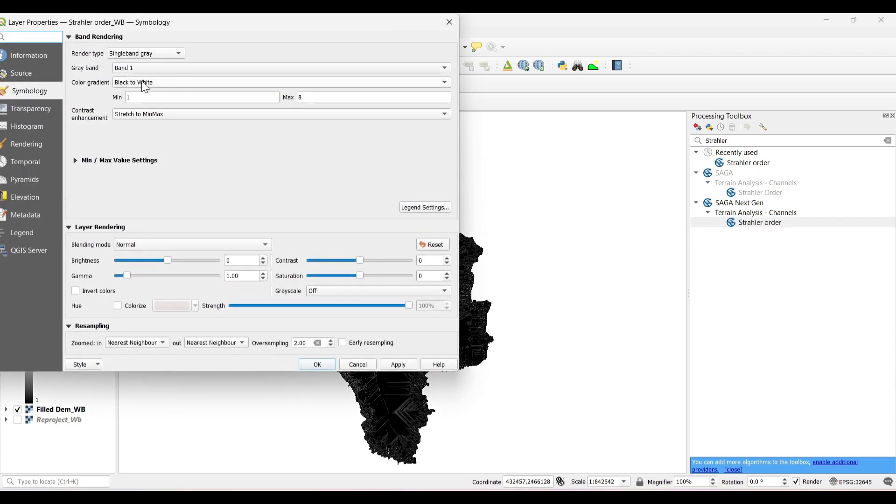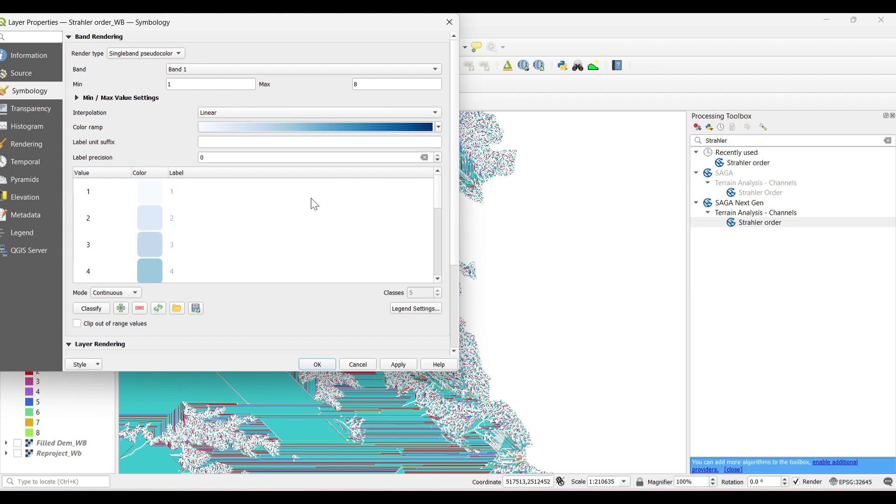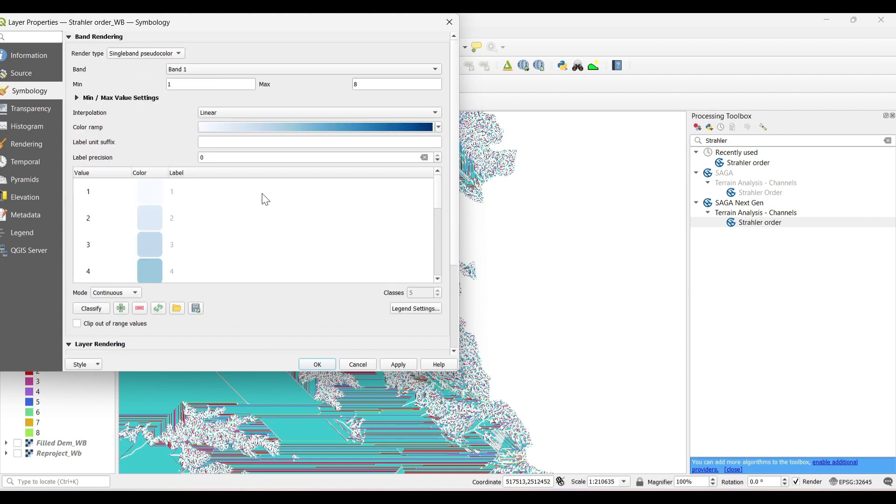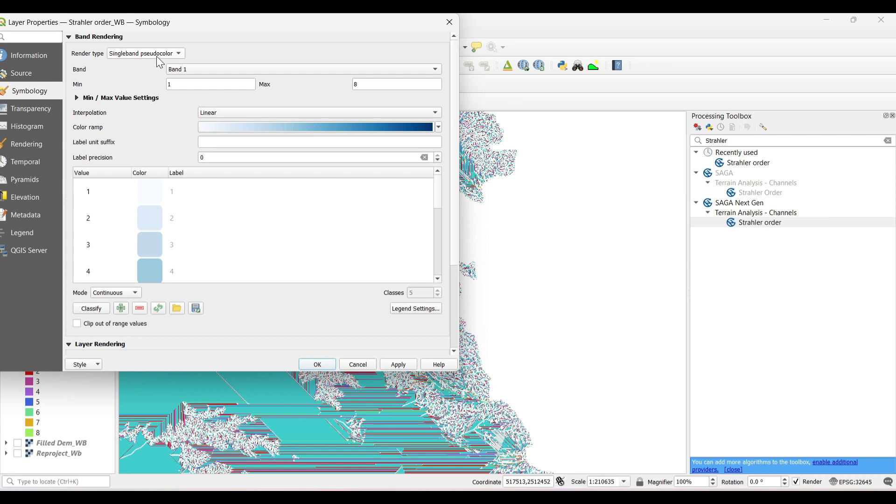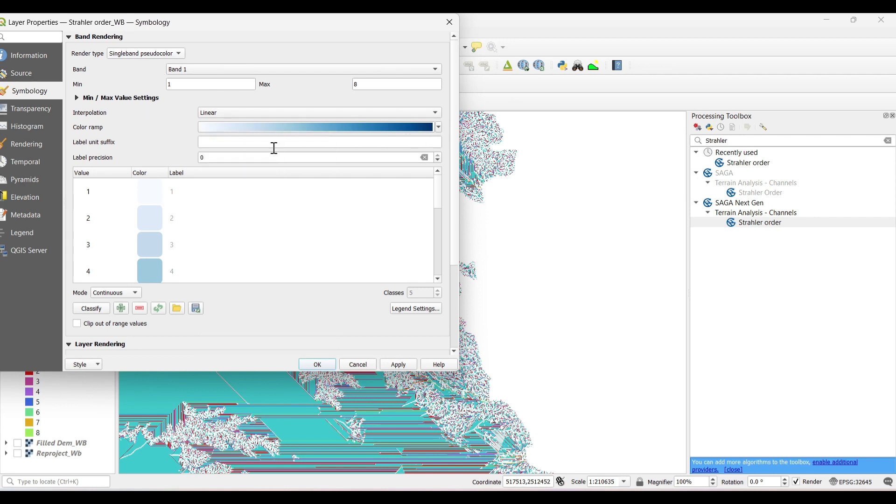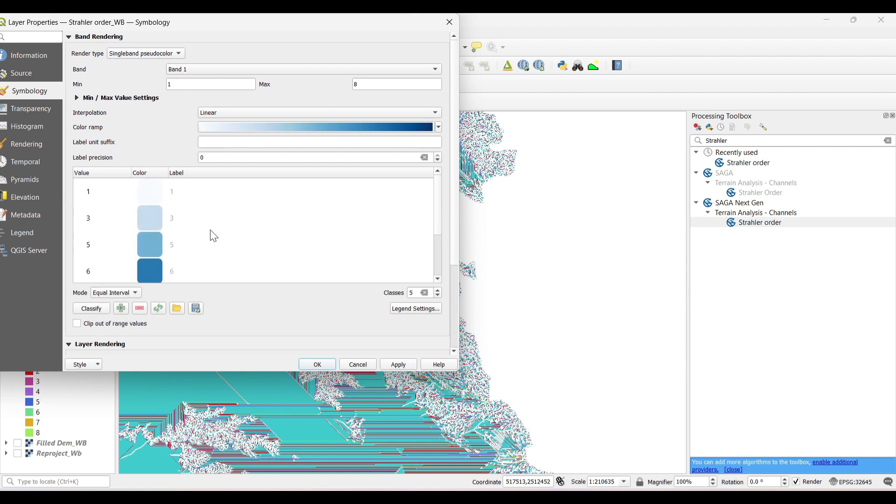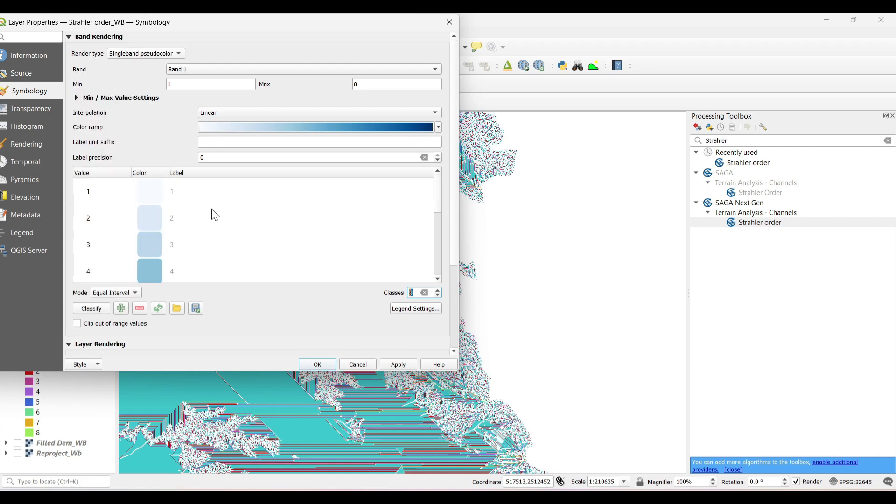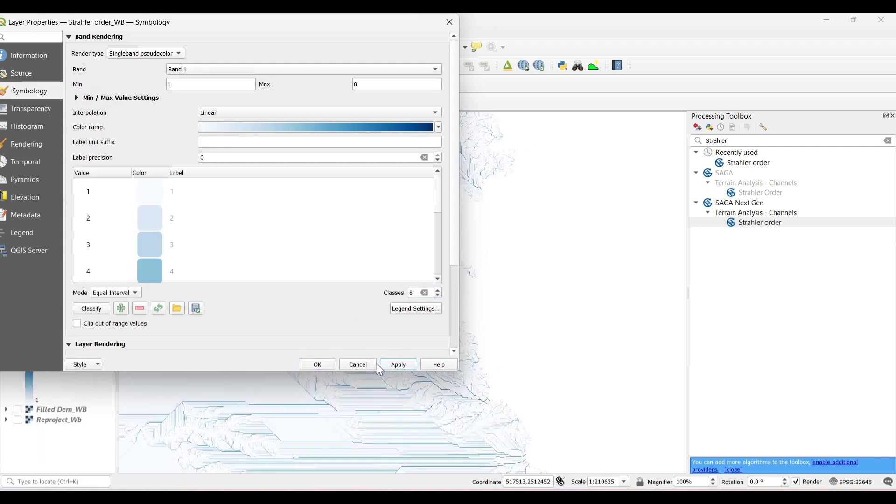Now open the properties, select the rendered type as single band pseudo color, choose color. Now select the mode as equal interval and classes as 8, as the highest value is 8. Now apply OK.